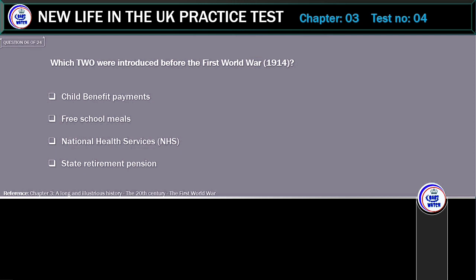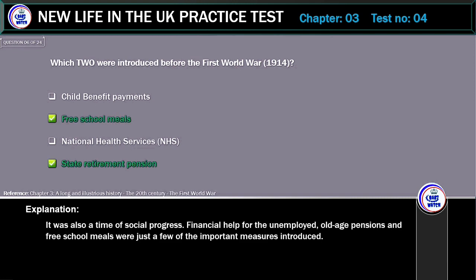Which two were introduced before the First World War? Options: child benefit payments, free school meals, national health services, or state retirement pension. The correct answers are free school meals and state retirement pension. It was also a time of social progress. Financial help for the unemployed, old age pensions and free school meals were just a few of the important measures introduced.